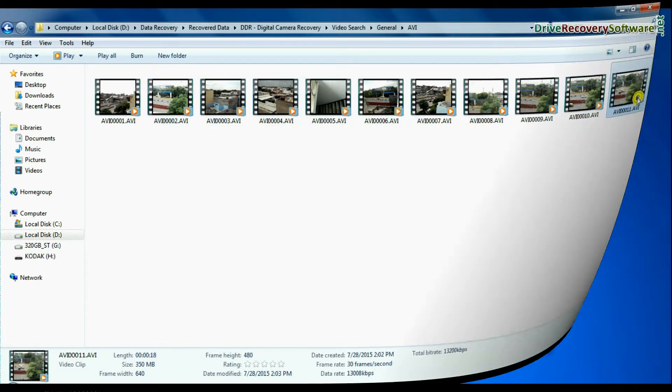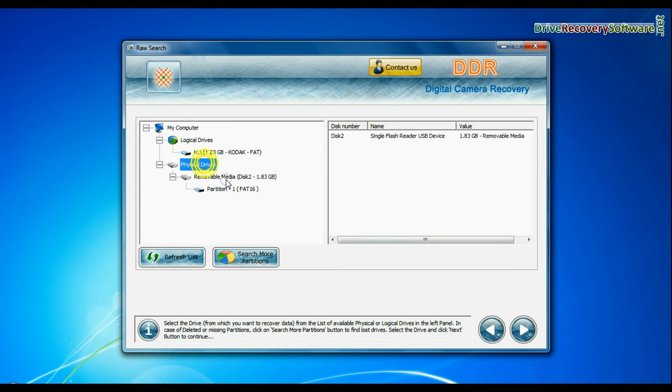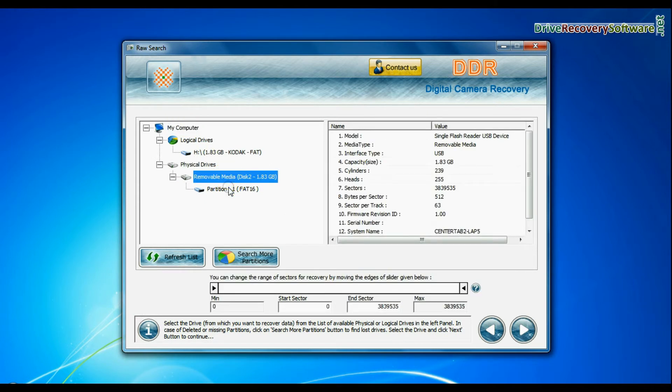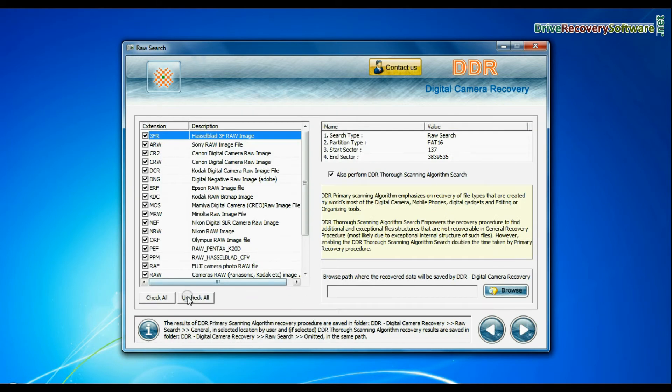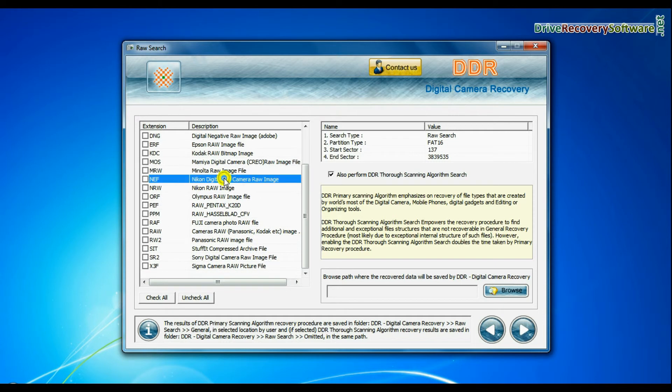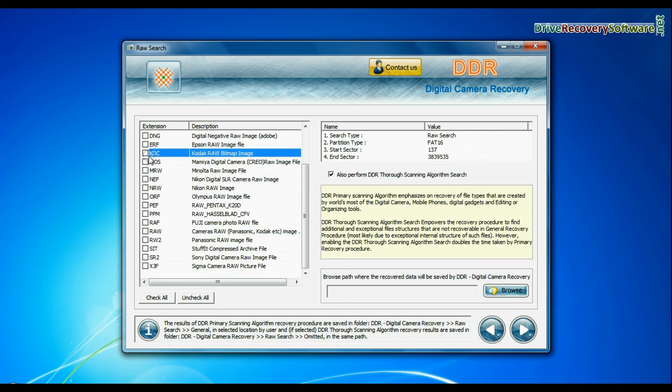If your camera also saves raw files of captured images, software has facility to recover all types of digital camera raw files such as CR2, CRW, BCR, 3FR, ARW, BNG, etc.